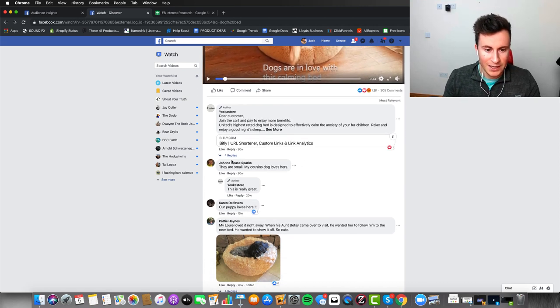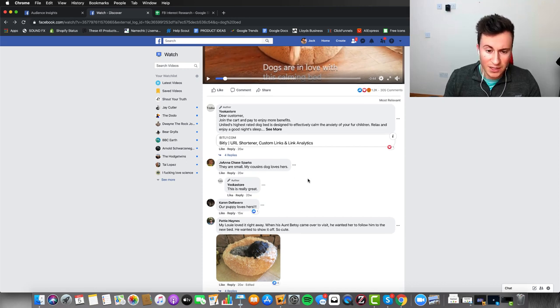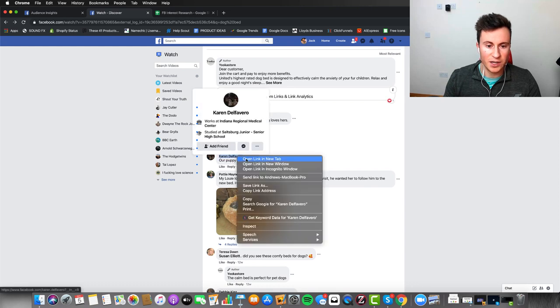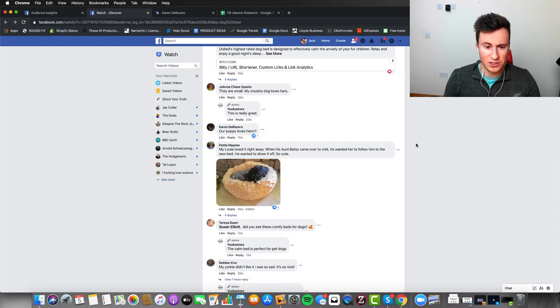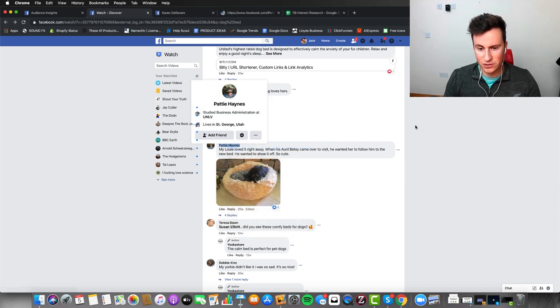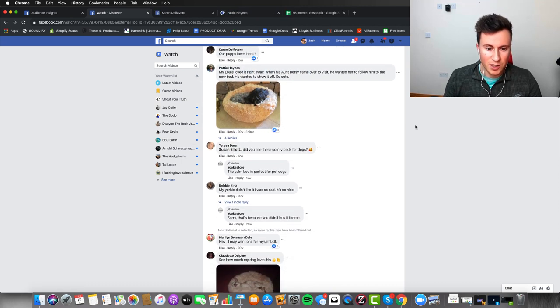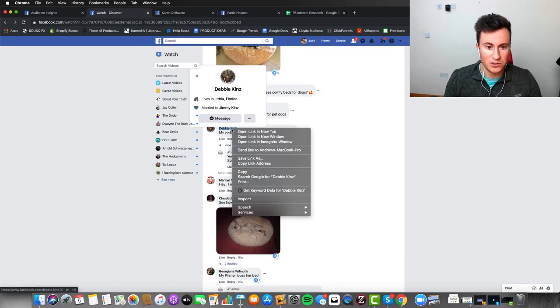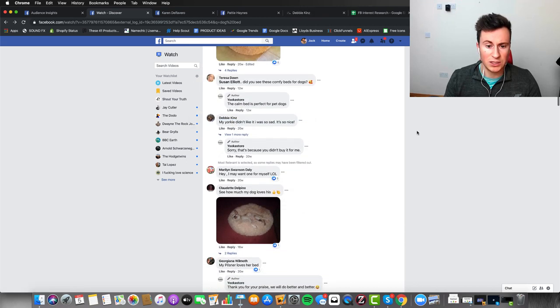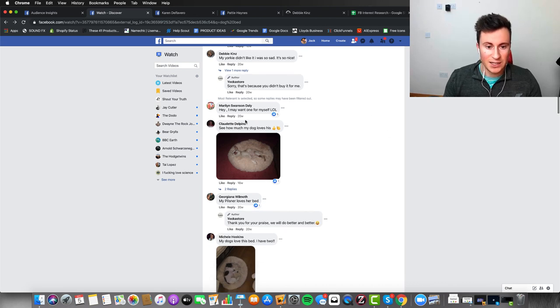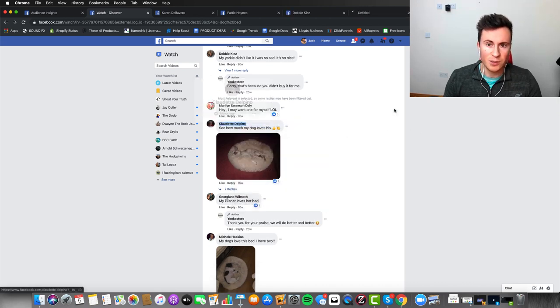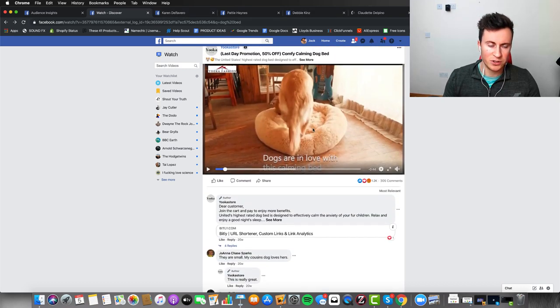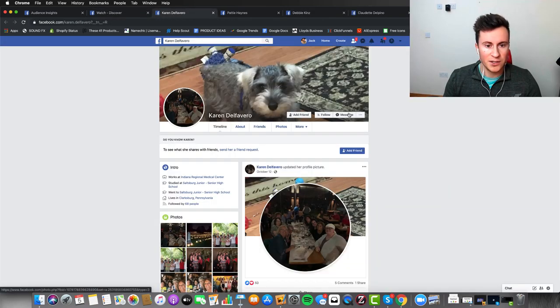Now what I'm looking for is people who have commented to say they've actually bought this product. So we've got Joanna here saying 'they are small, my cousin's dog loves hers', so by the sounds of that the cousin bought it. We've got Karen saying 'our puppy loves hers', which suggests she bought it. Patty Hayes posted a picture, so that suggests she bought it too. Moving down, 'my Yorkie didn't like it', so we could try her as well. 'I want one for myself, see how much my dog loves this.' We've got perhaps four different people here who have each bought this product.